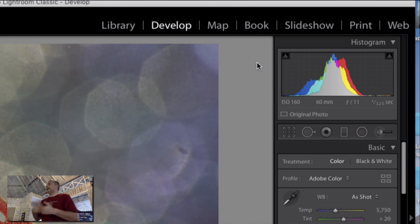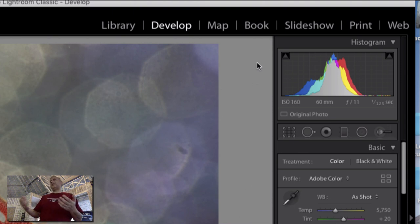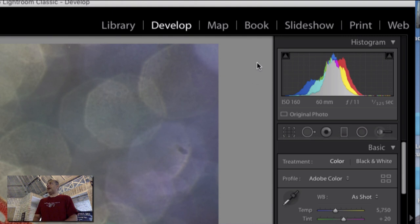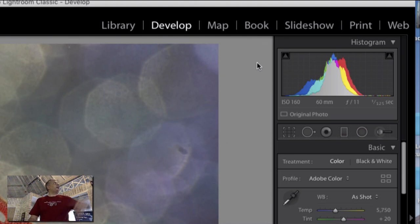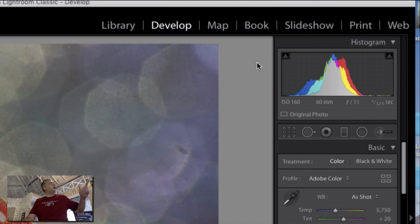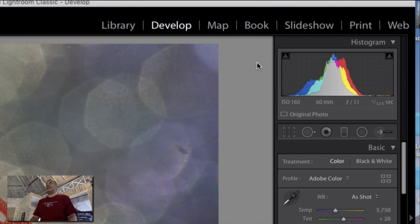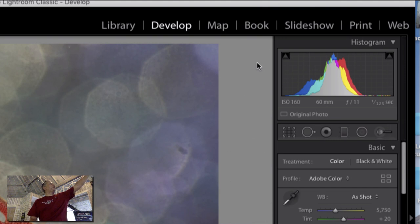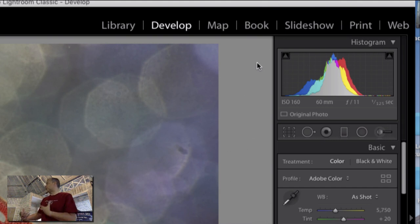The library module is what essentially is Adobe Bridge. It's a file management and workflow manager. That's where you do the boring hard work. Develop is, in essence, Camera Raw in Photoshop. That's where you can develop and edit your picture. Those two modules are the interesting modules that you want.